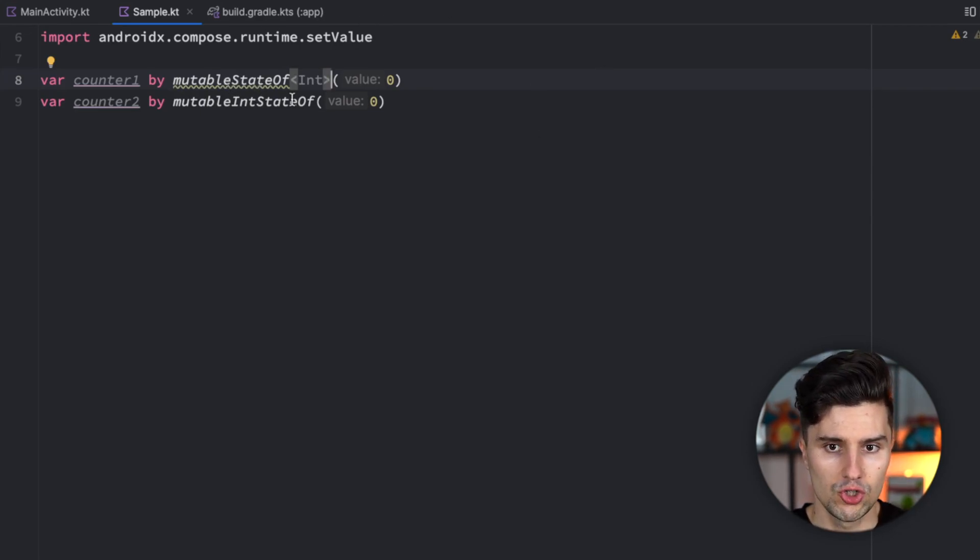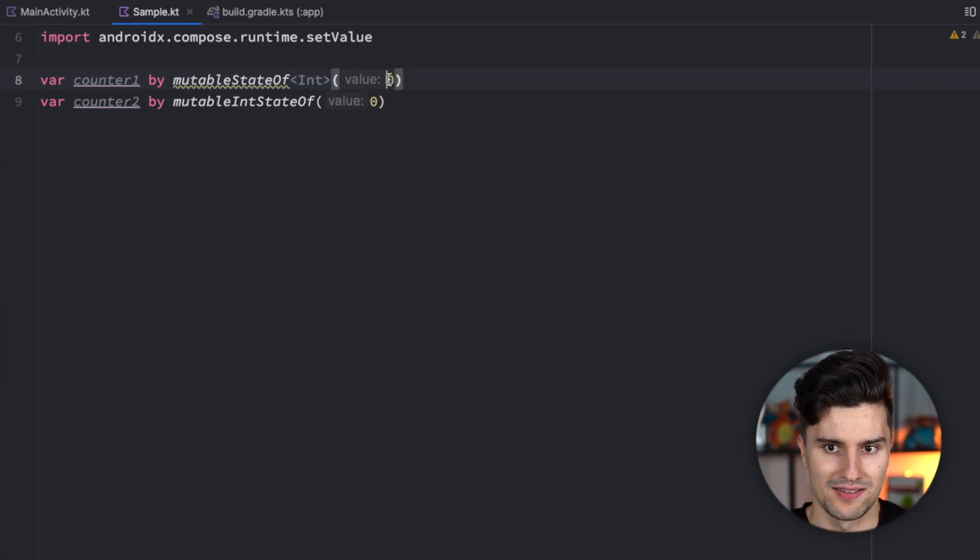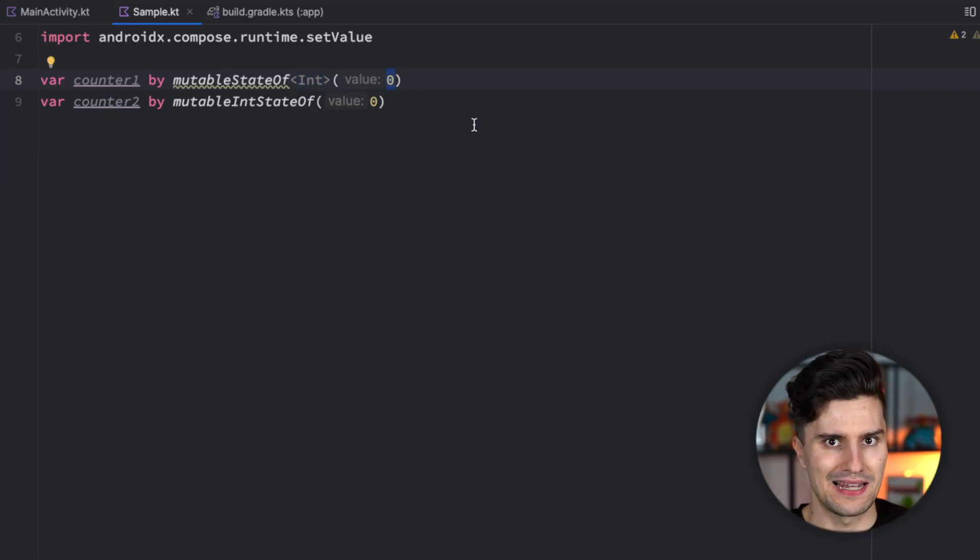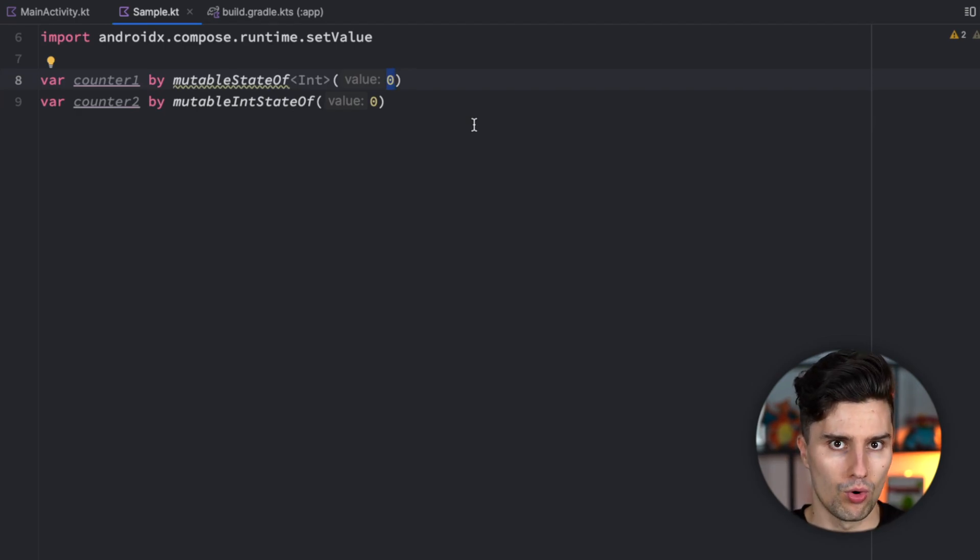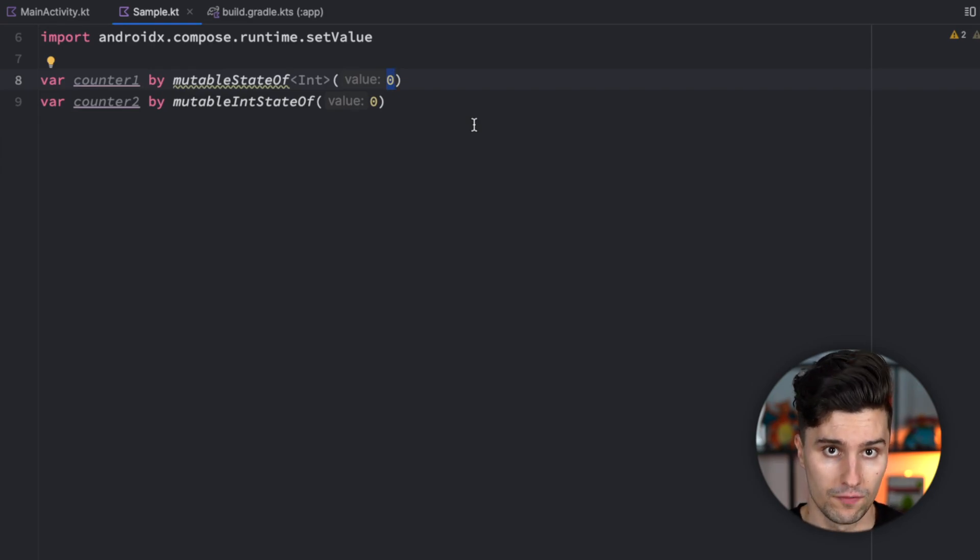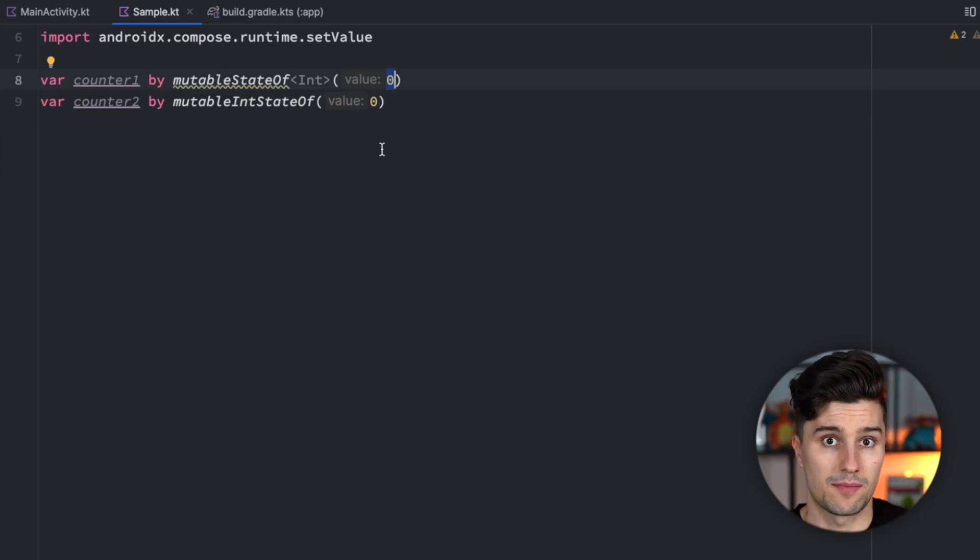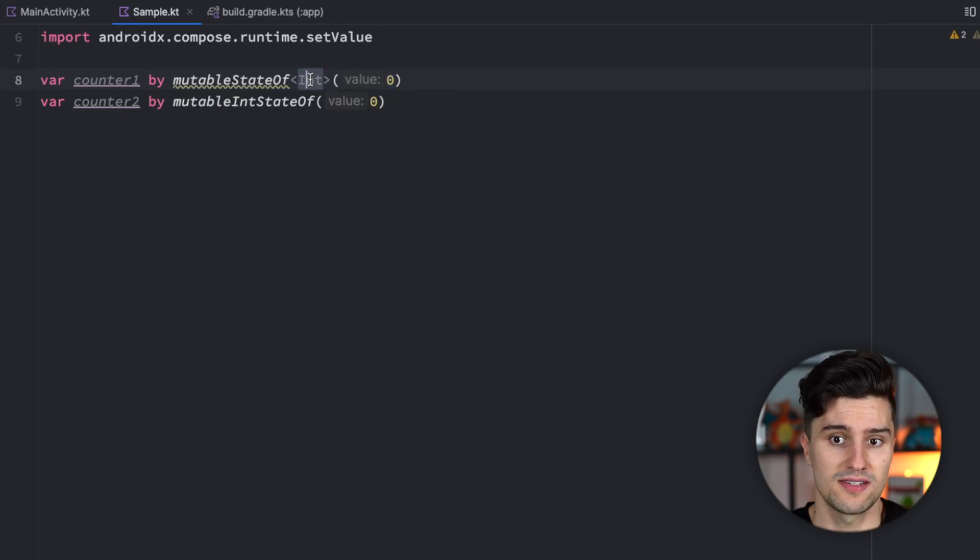But even though this is a mutableStateOf int so of this class and we just pass a number here which isn't really a class instance so we don't use some kind of constructor here this still works. And the reason for that is that the compiler just converts that under the hood for us. And that means that behind the scenes this value of zero is still saved inside of such an int wrapper.